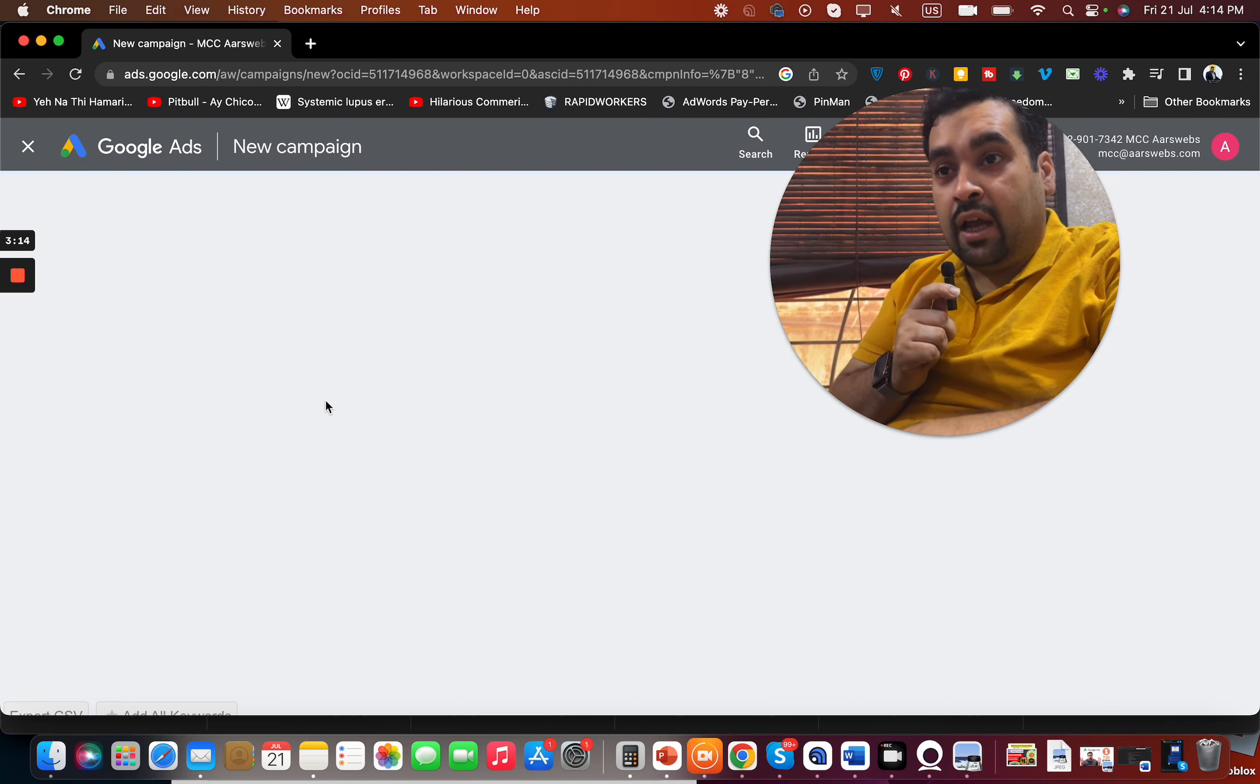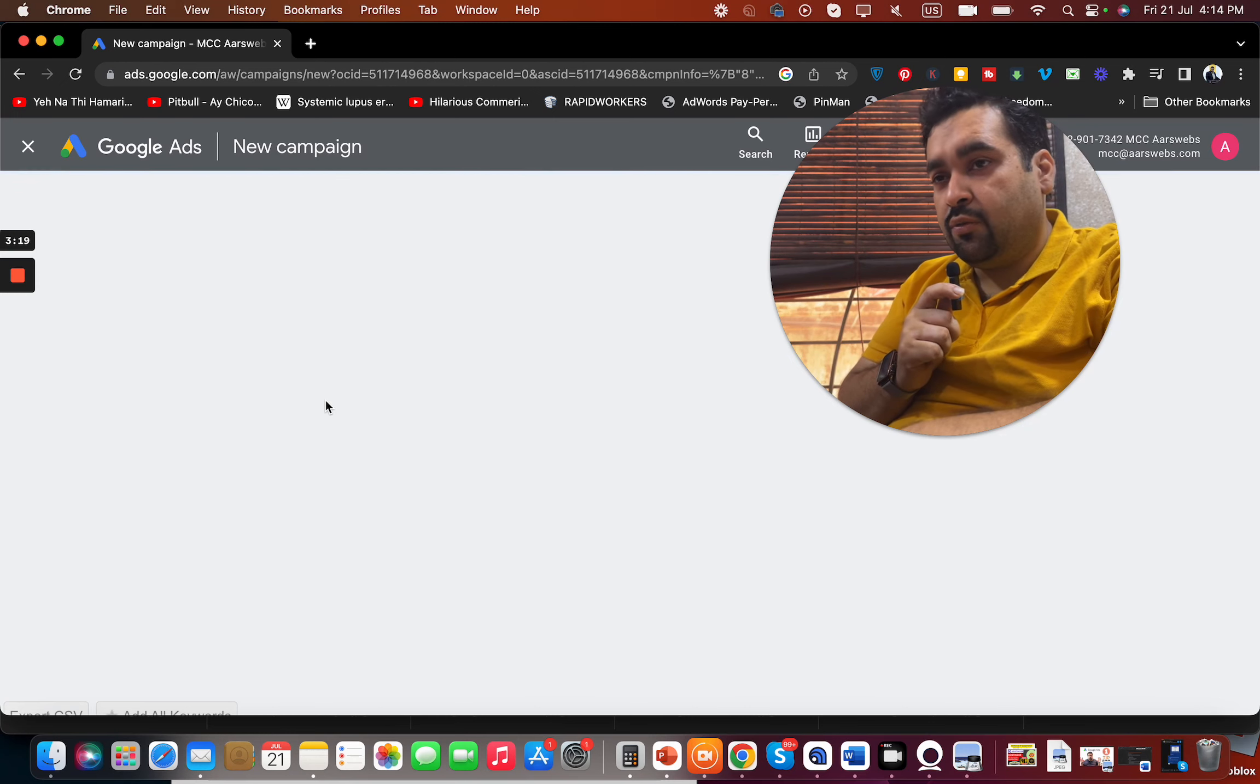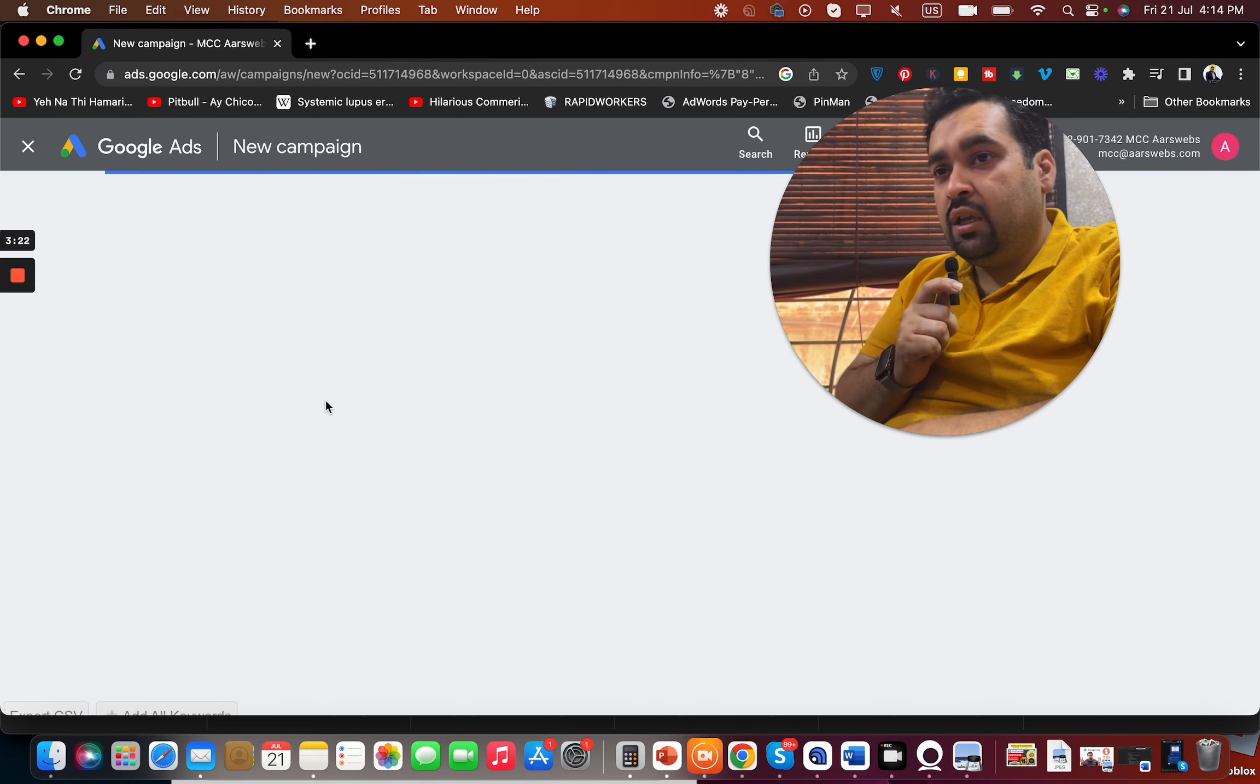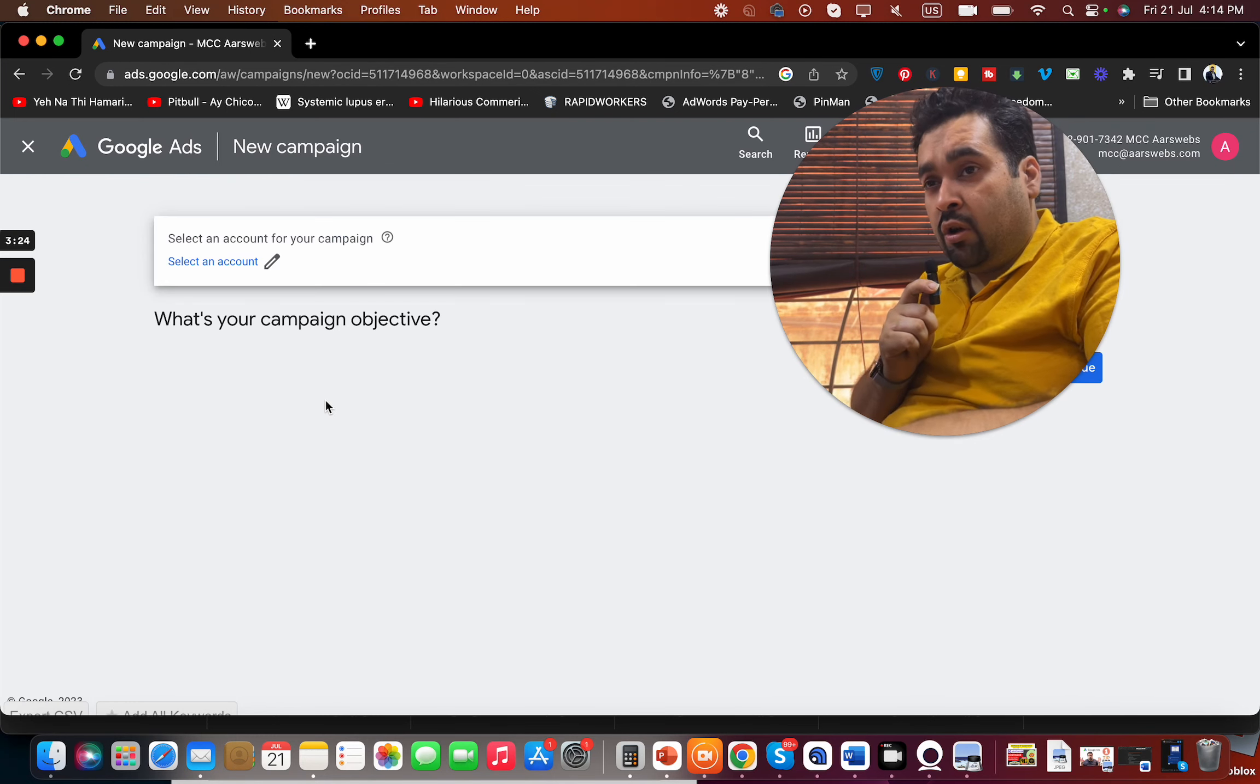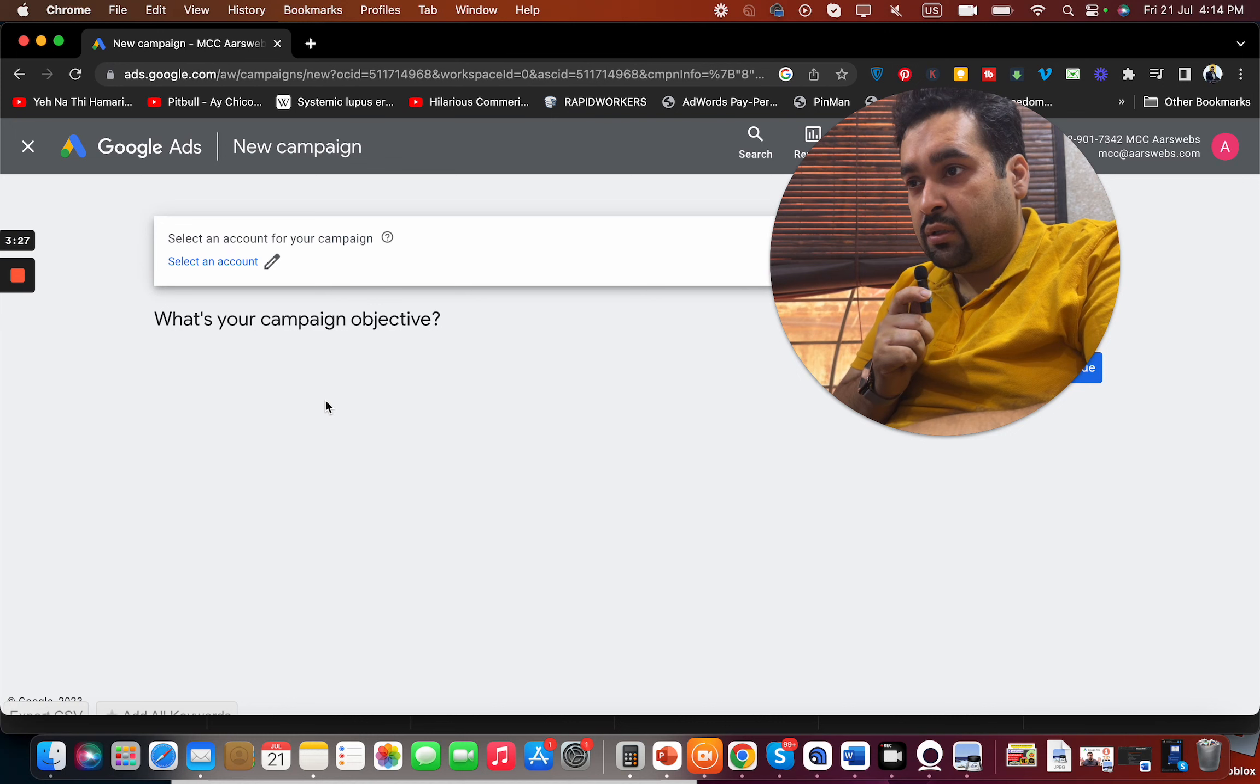And guys, in case if you need me or my company services regarding management of your Google ads, Facebook ads, Bing ads, even we can help you in resolving suspension issues. We can even do account audits or in case if you need help with SEO, we can help you out.